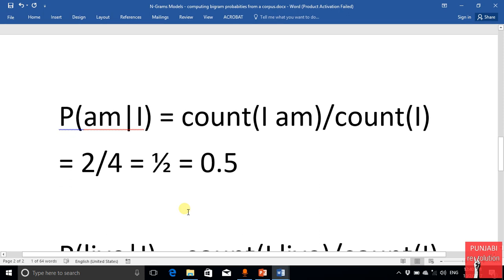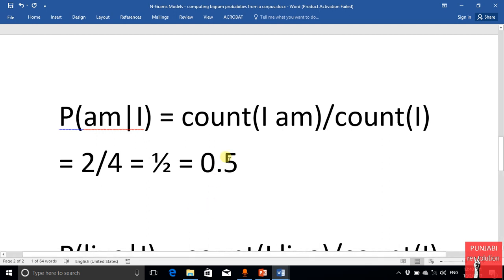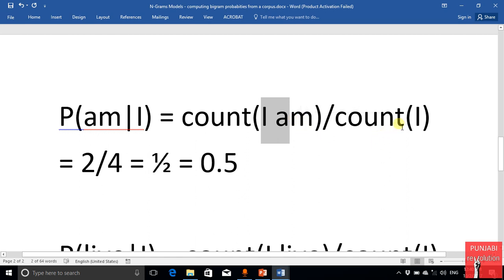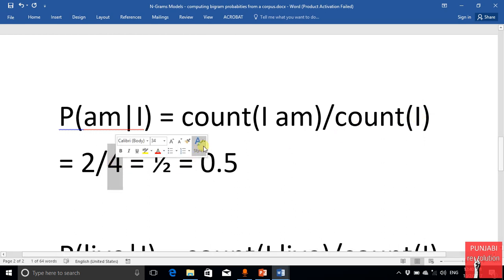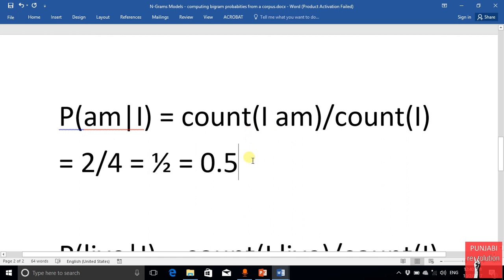Let's see another example. We are going to compute the probability of 'm' given 'i'. It means the count of the combination 'i m' divided by the count of the word 'i'. The word 'i' has occurred four times in total, and this combination has occurred two times, so the probability is two over four, which is 0.5.